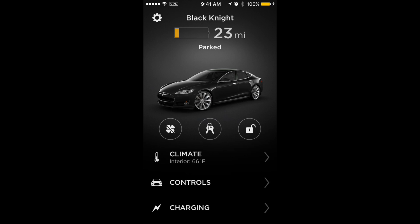At the top of the main screen you'll see the name of the car — mine happens to be 'Black Knight.' You'll see the range remaining on the car and whether it's in park mode or driving, along with a cool little graphic. That's something they carried over from the old version of the application. Then you've got some quick buttons here, including climate control on the left — that's the icon with the fan blade with a line crossed through it.